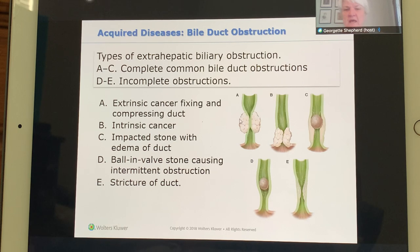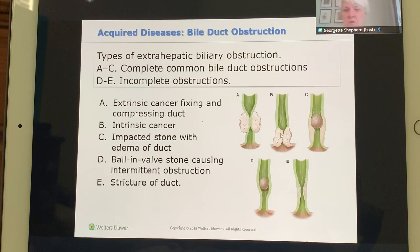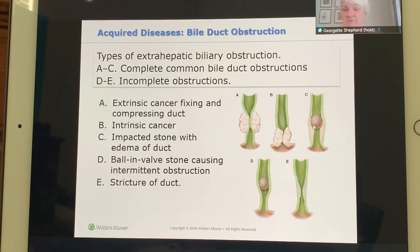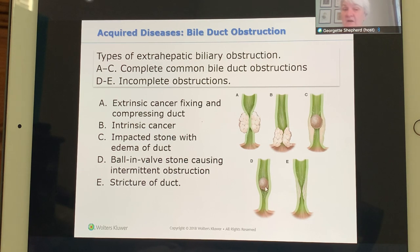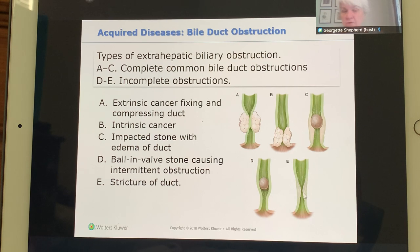Extrinsic obstruction can be caused by cancer compressing the duct, something congenital pressing on the duct, a stone causing edema as the duct swells trying to correct itself, or a stone stuck in Heister's valves so they no longer work. A stricture is simply a narrowing of the duct.